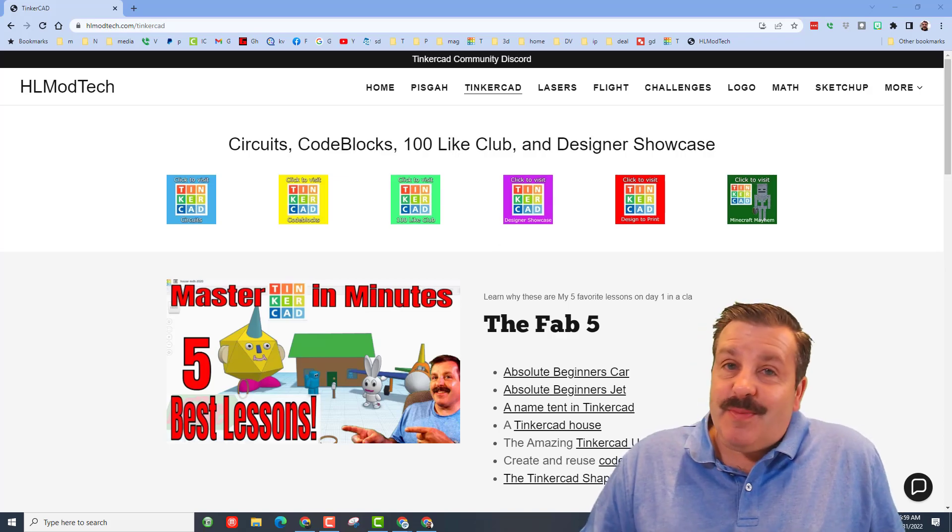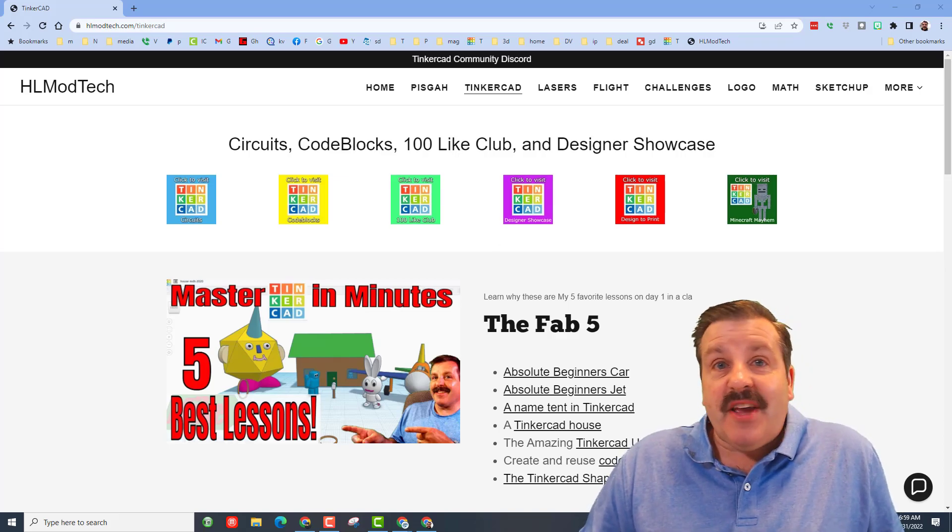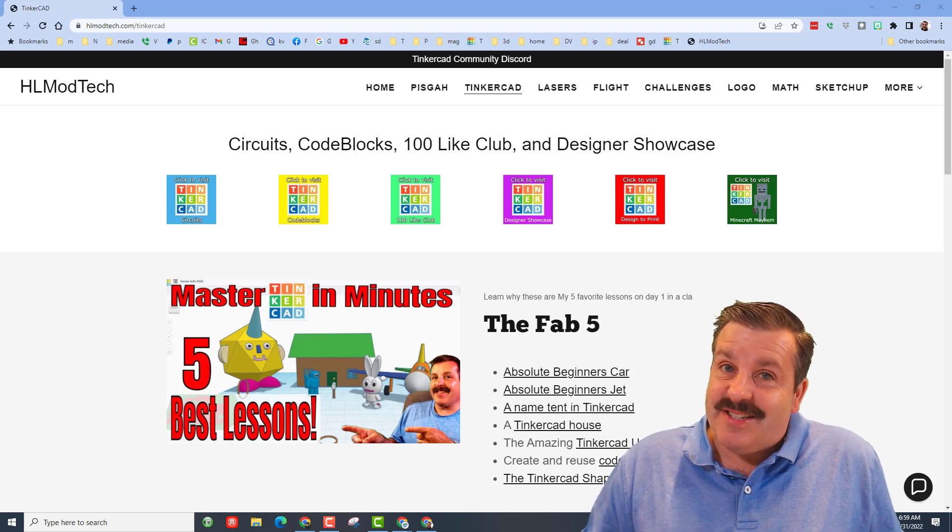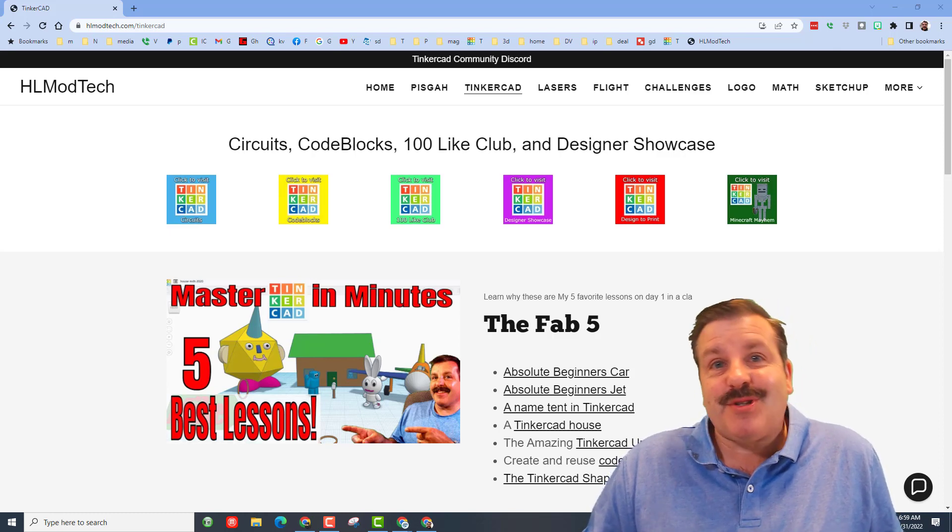Good day friends, it's me HL Mod Tech and I'm back with another Tinkercad designer shout out.